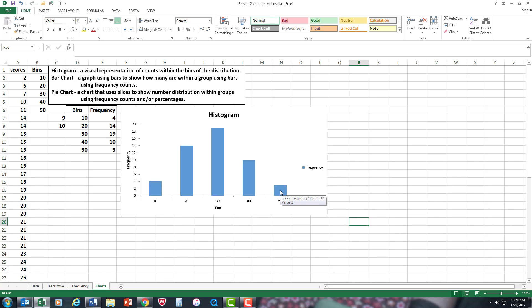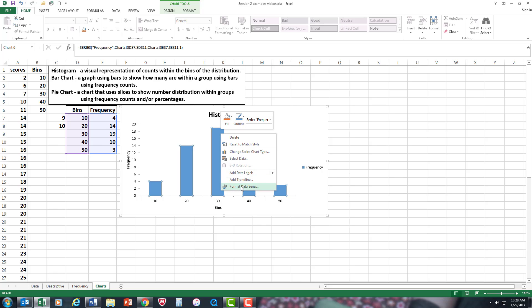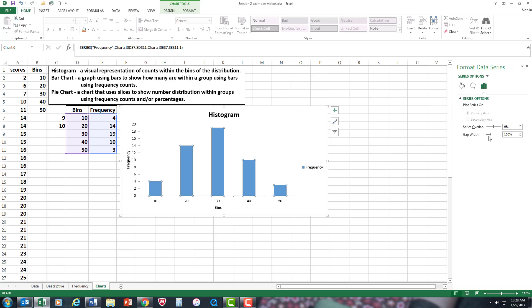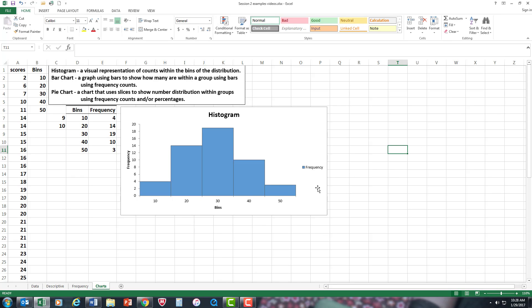But there's still a little bit of work. Histograms, traditionally—at least the way I was taught and in all the textbooks I've been reading—say there should be no gaps between the bars. So I'm going to go to Format, and right here Gap Width, I'm going to close it to zero. There it is. I'm also going to go to Borders because I want borders separating the bars, so I'm going to say Solid, change it to black, and there you go.